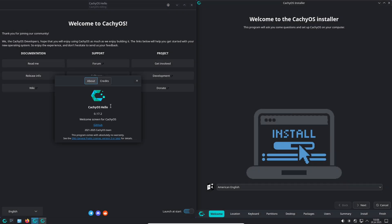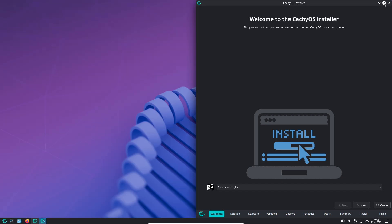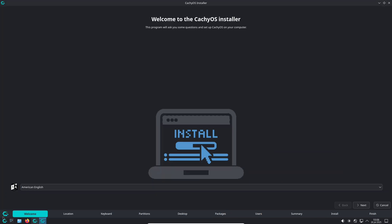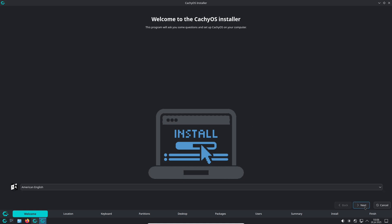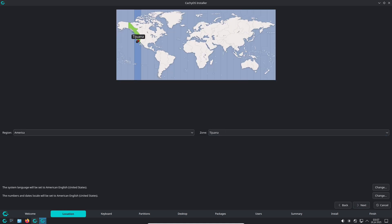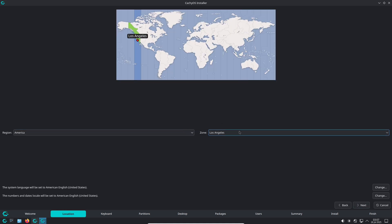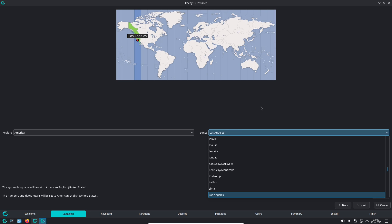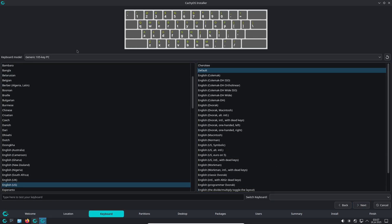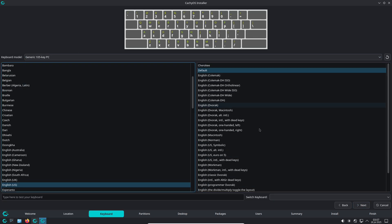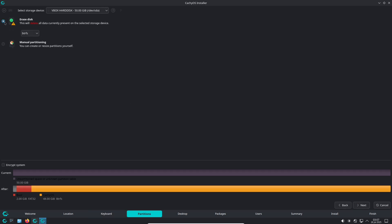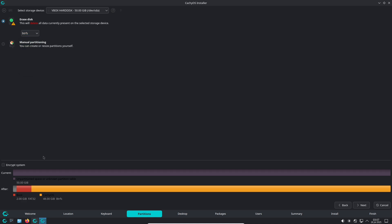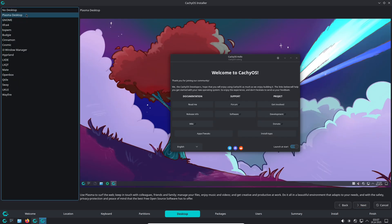Are you tired of the usual Windows or Mac OS experience and eager to explore a powerful, customizable, and open-source alternative? Welcome to the world of Linux, where freedom and flexibility meet performance and security. Today we're diving into CachyOS, a Linux distribution designed to bring Arch Linux power and speed to beginners and advanced users alike.